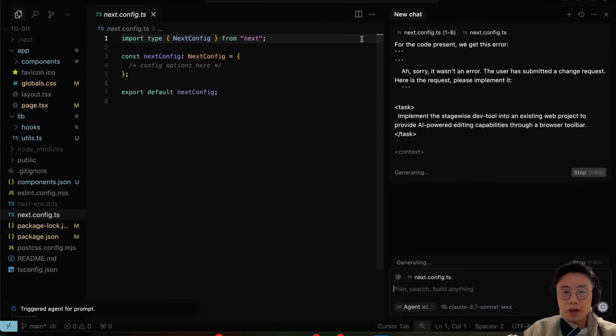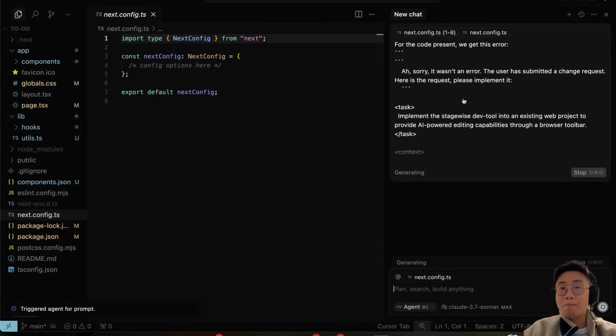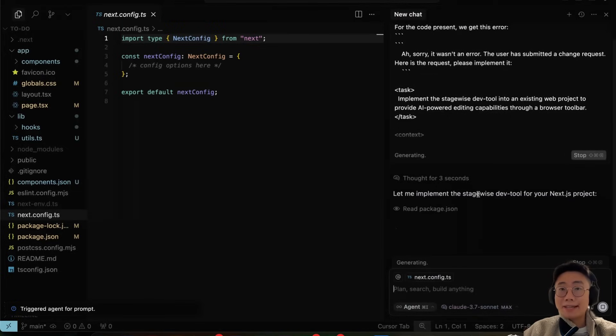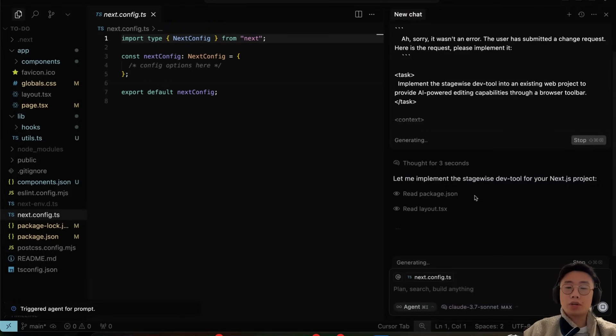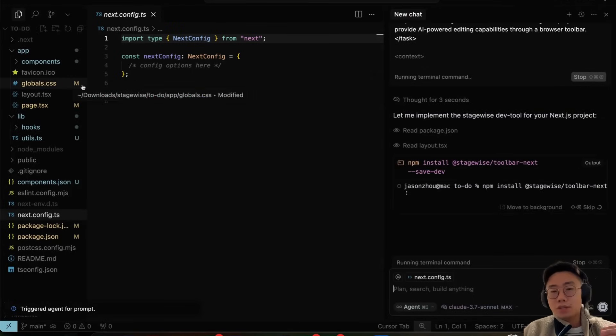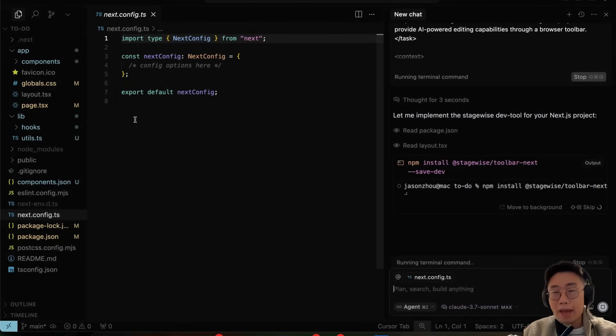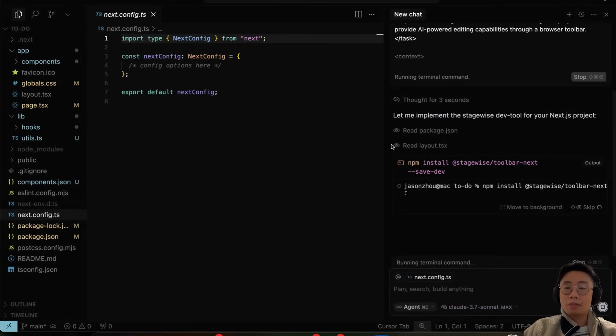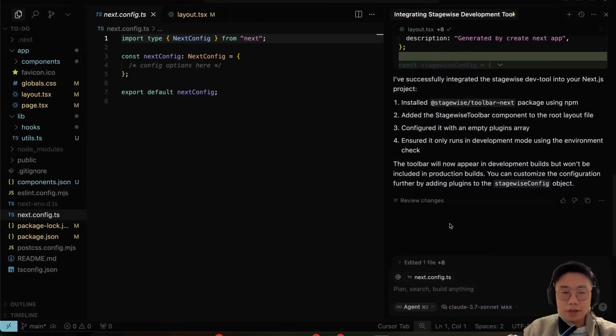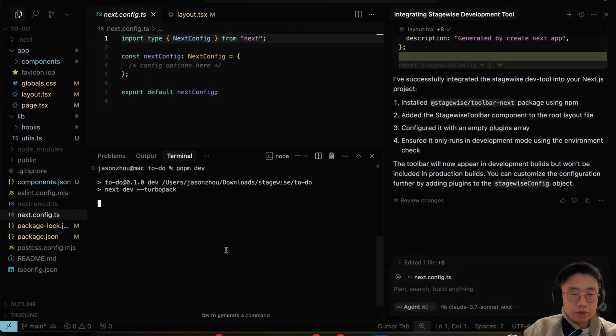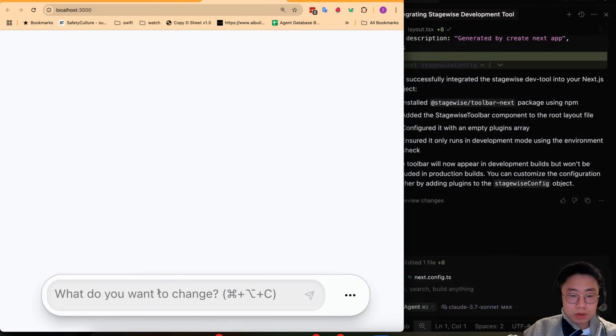If you click on that, it should trigger a message in the chat on the right side where it will start setting up Stagewise properly in your existing project. It will automatically look at package.json to understand if you built the web app in Next.js or React and use the right package and setup. Once it's done you can accept, and now if you run this web project at the bottom you will see this floating bar.